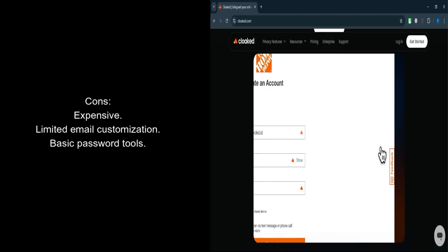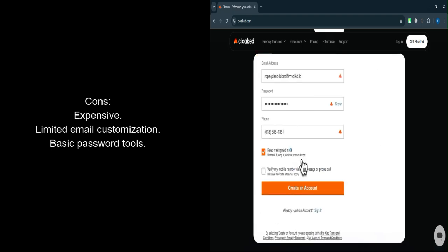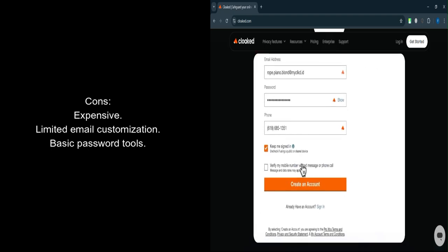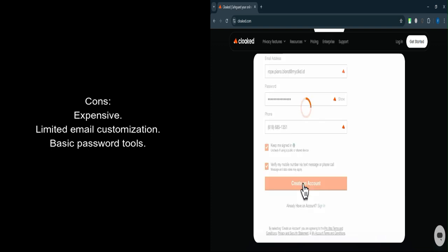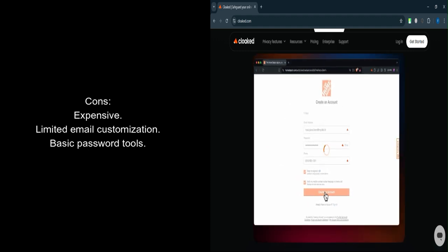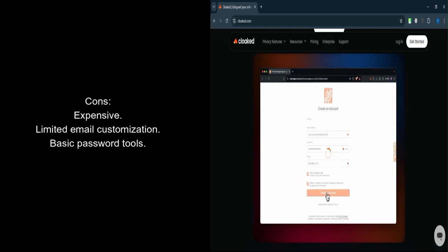Basic password manager. Lacks advanced password management tools available in standalone apps. No real-time identity monitoring. Identity theft coverage is limited compared to dedicated identity protection services.